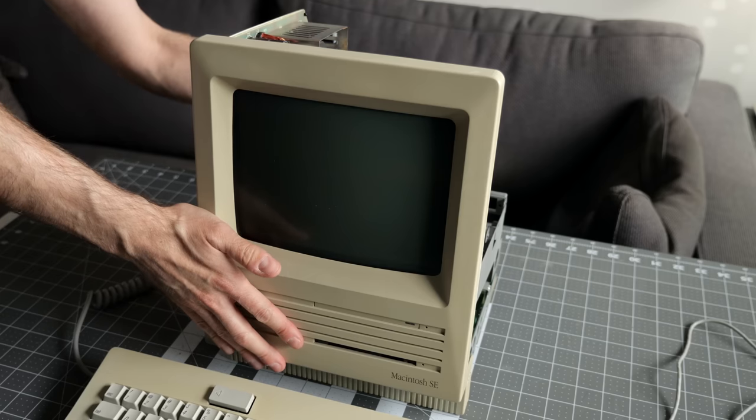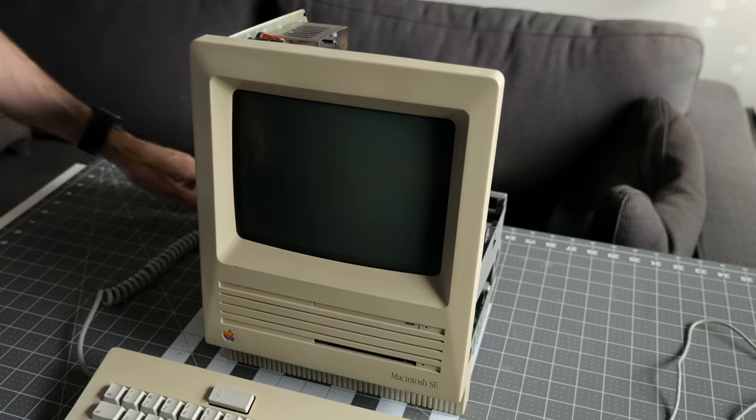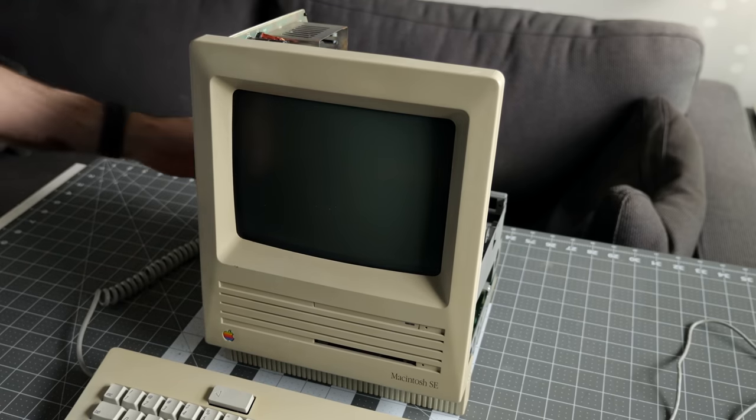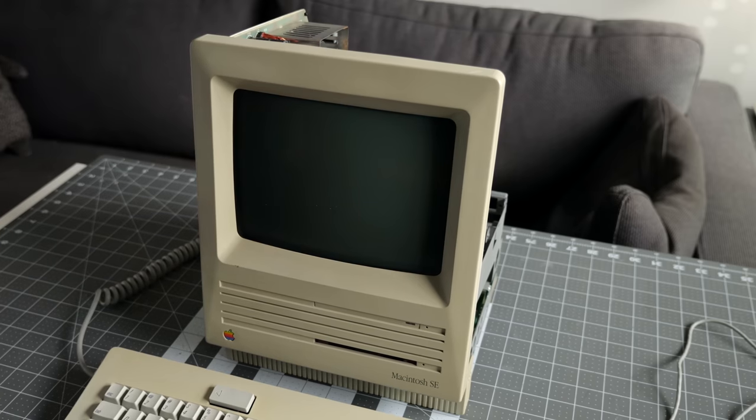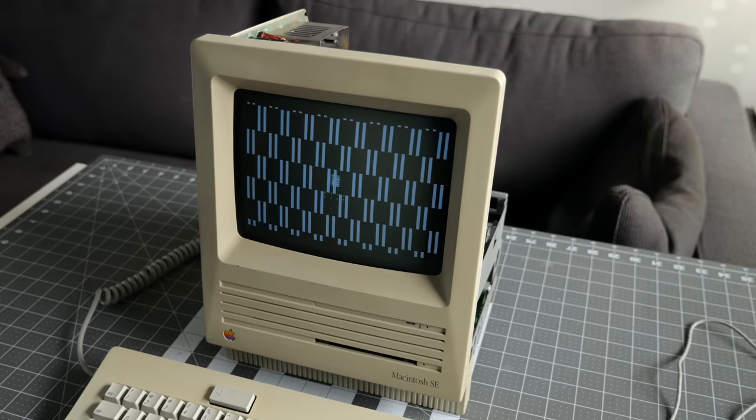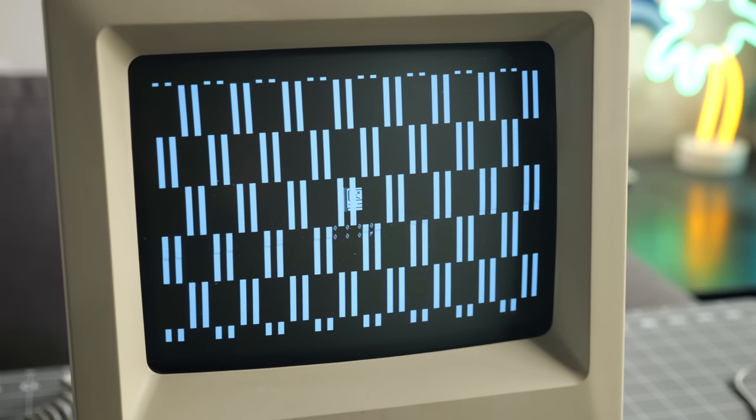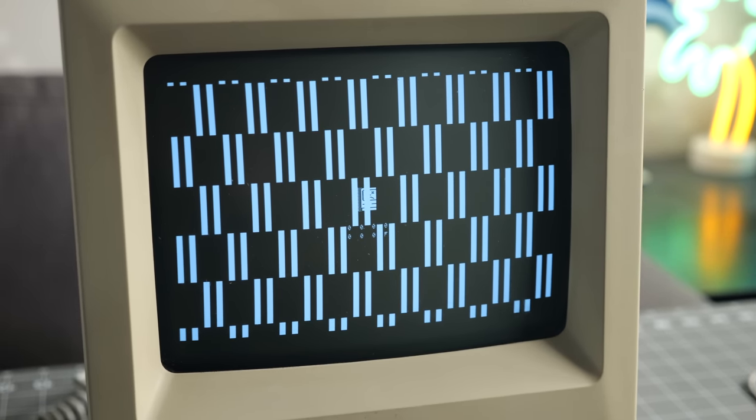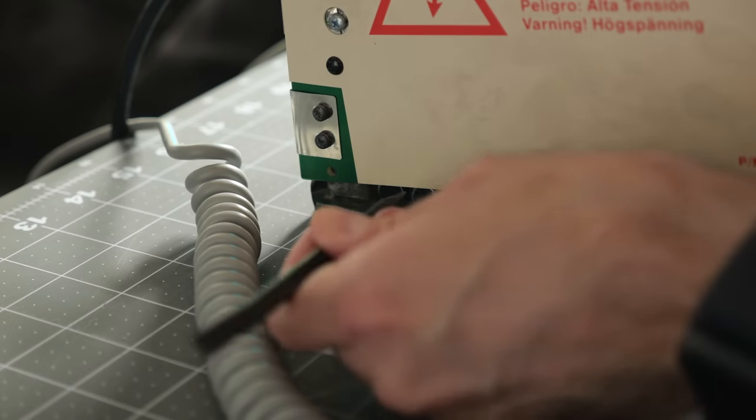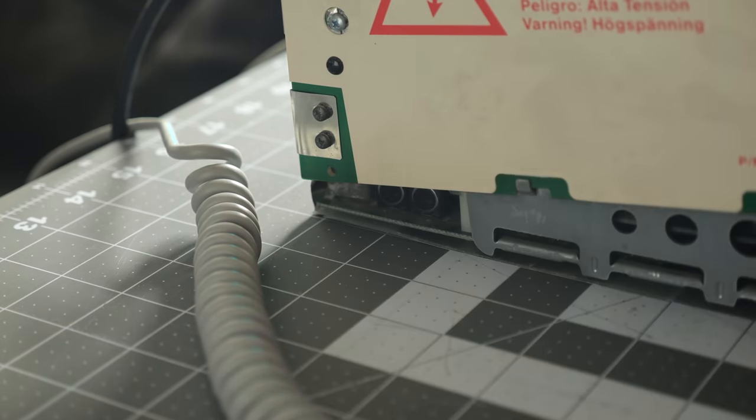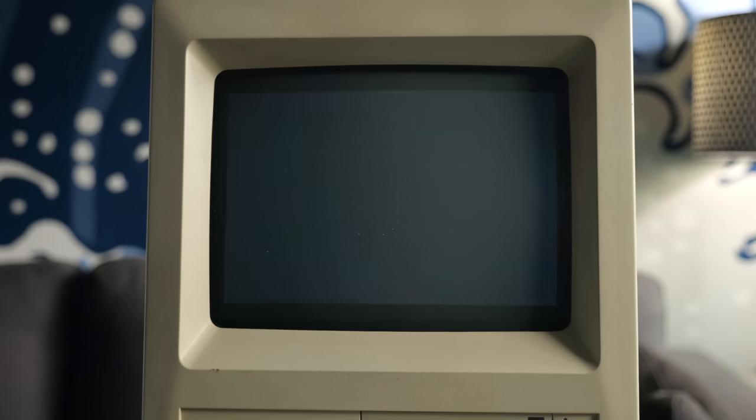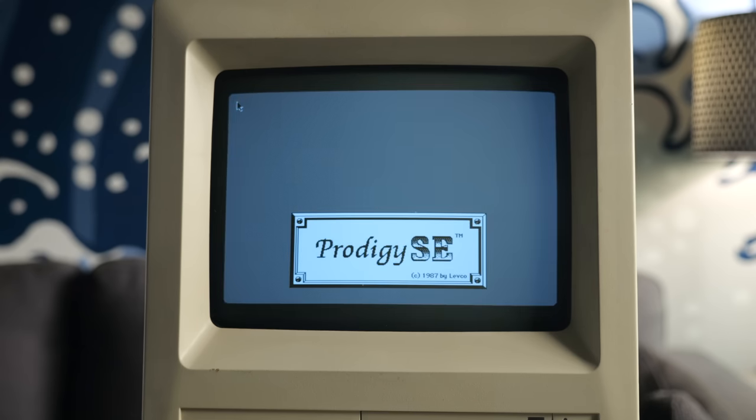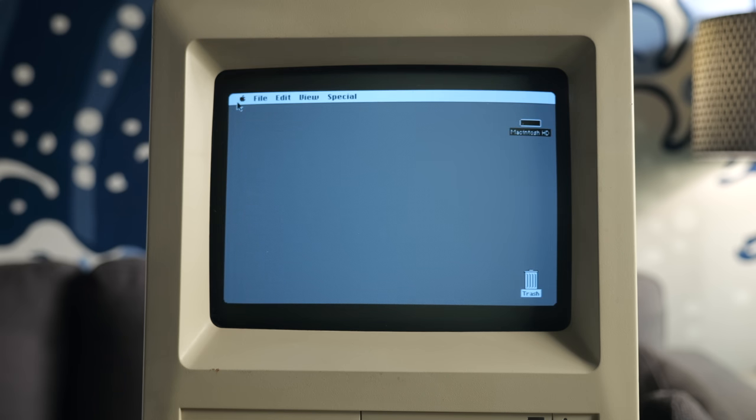Before I completely reassembled the Mac, I wanted to test it out first. I plugged it in and flipped the switch, but there was no startup chime. And worse, I got this checkerboard pattern on screen. In the middle of it was a sad Mac icon, which is never a good thing. I was afraid I had a bunch of board-level diagnostics ahead of me, but out of curiosity, I pressed the reset button on the side, and funny enough, that did the trick. This board had likely sat for decades without being used, so maybe it just needed a moment to sort itself out.